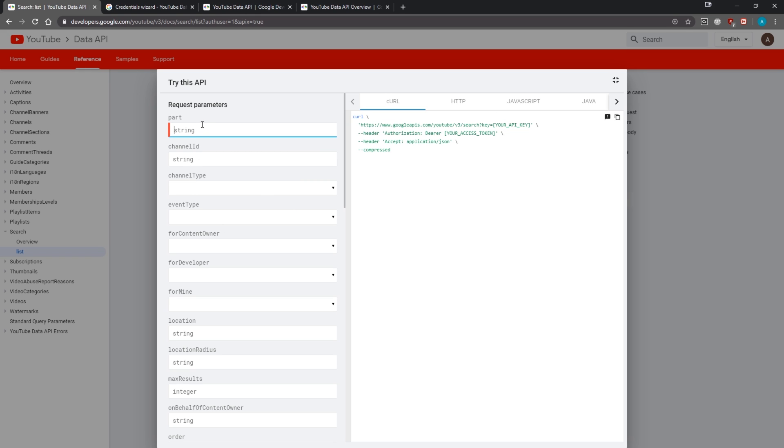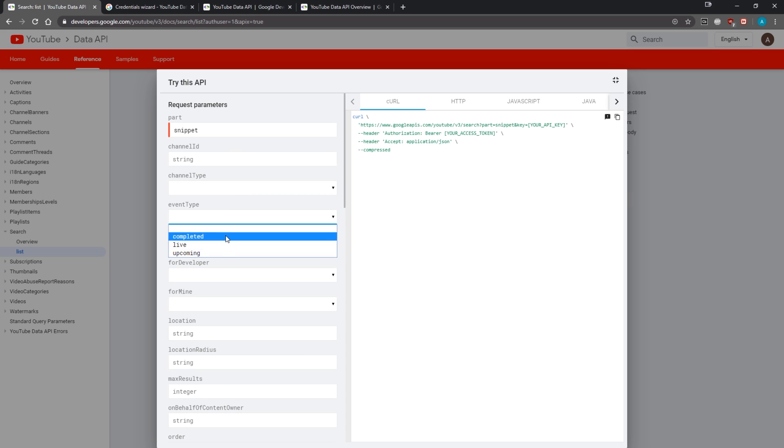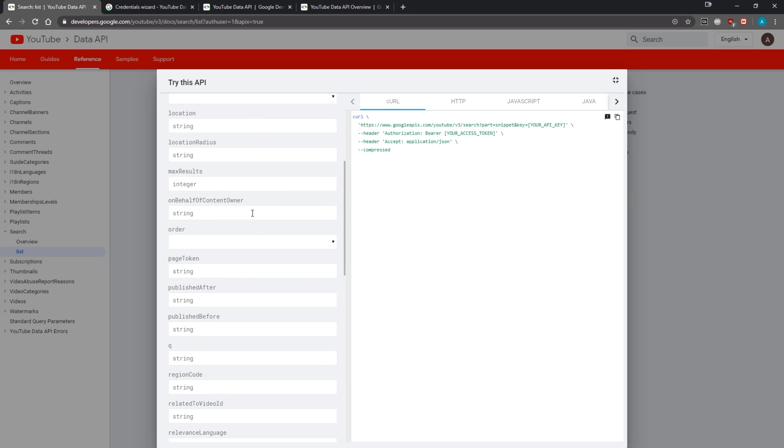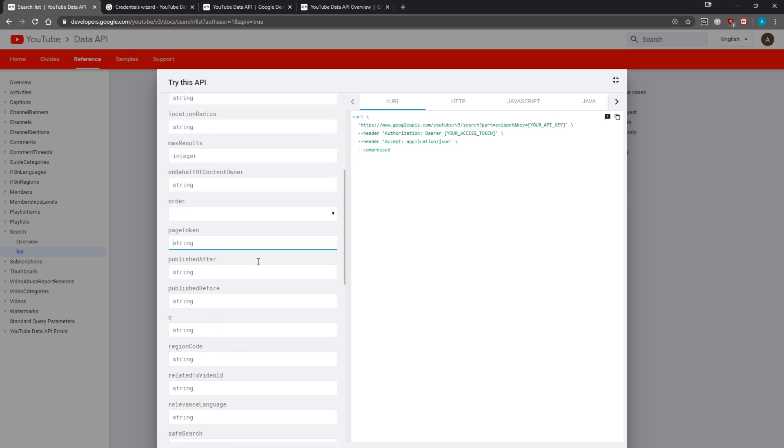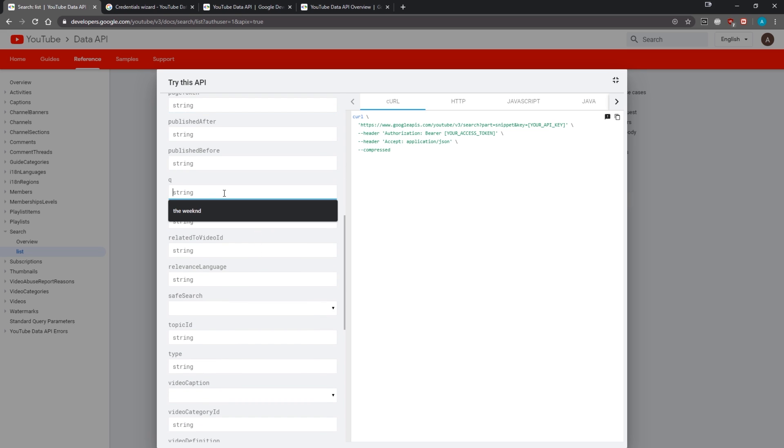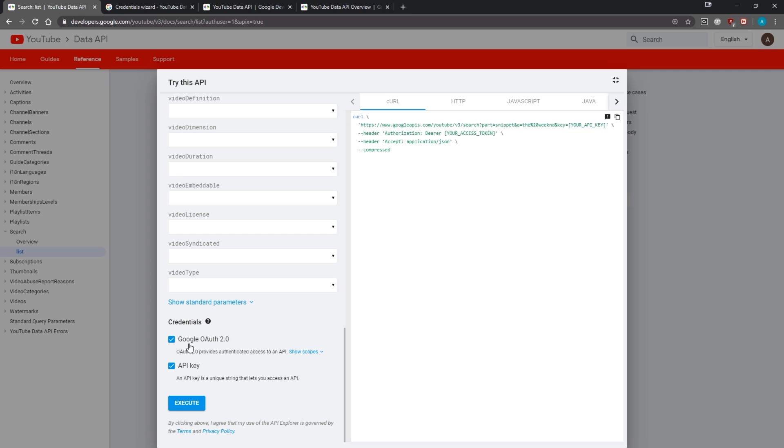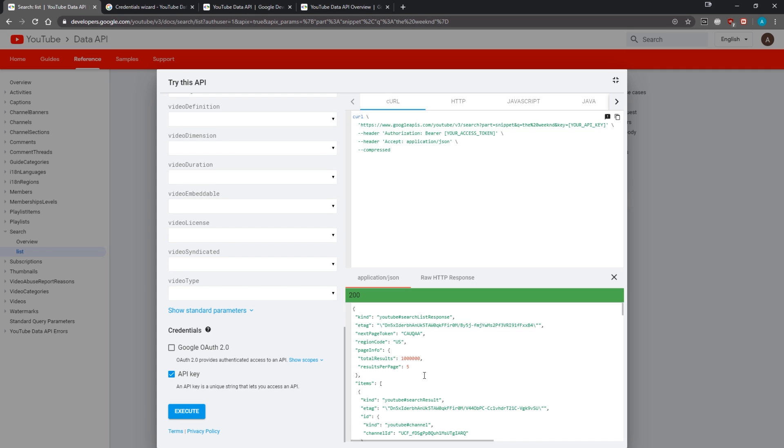I would suggest using this just to play around with it. You're going to type in 'snippet' for 'part,' and you can also pass in the channel ID, event type, channel type, anything you want. We have all these filters we can pass in. For 'q,' we're going to type in 'the weekend.' I'm going to select 'API key'—we're not using OAuth 2—so just make sure you only have API key selected.